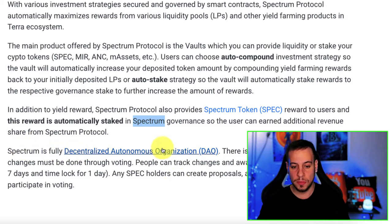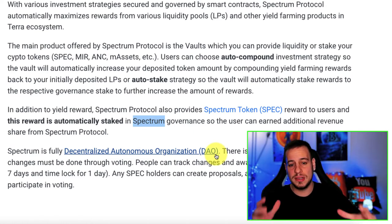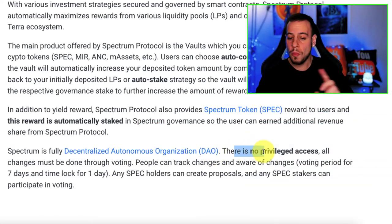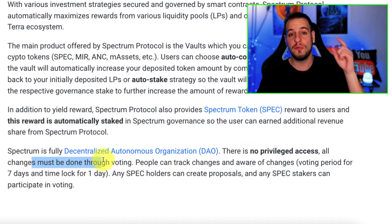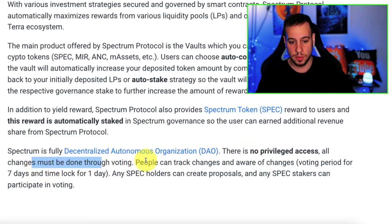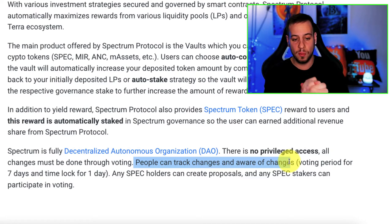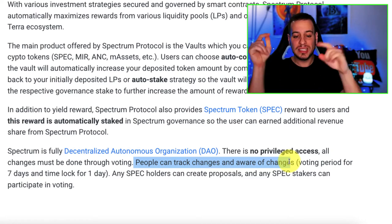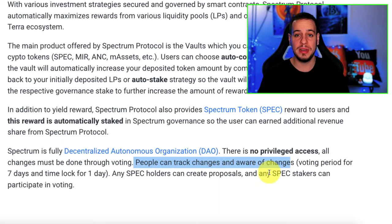Spectrum is a fully decentralized autonomous organization that makes decisions on the blockchain. There is no privileged access — all changes must be done through voting. You can vote with your SPEC governance tokens. People can track and be aware of changes. The voting period is seven days with a one-day time lock, and SPEC holders can create proposals while any SPEC staker can participate in voting.